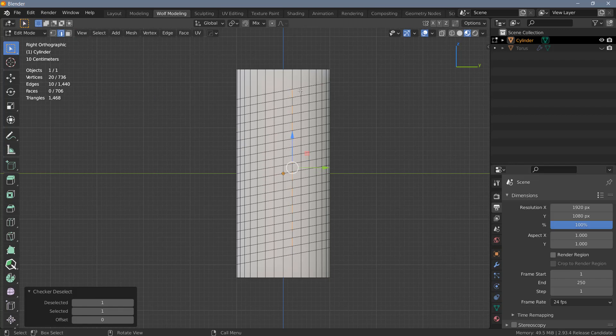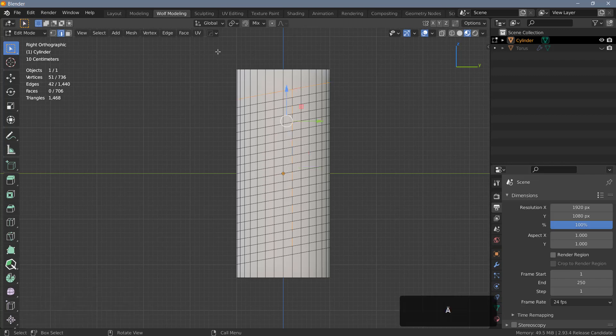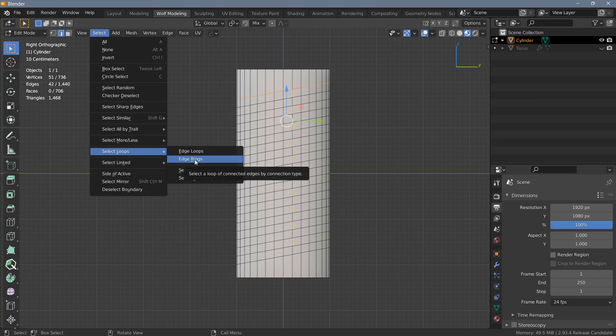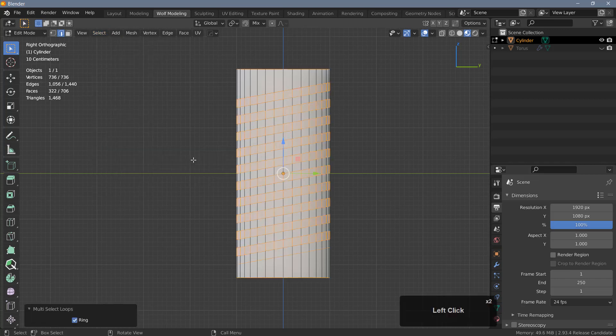So you can pick any one here. I'm just going to select the top one, and then again go to select, select loops, and do an edge ring selection here.